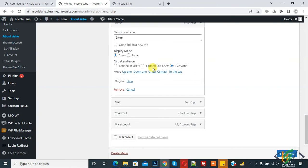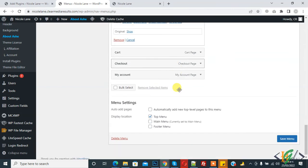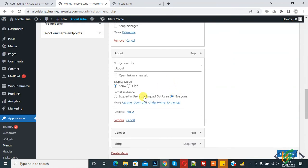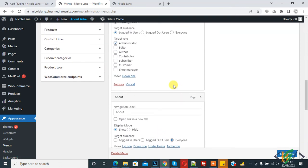Click on Save Menu. In this way you can show or hide menus for any user — login user, logout user, or everyone — according to your requirement. I hope you liked this video. Please like, comment, share, and subscribe. Thank you for watching.